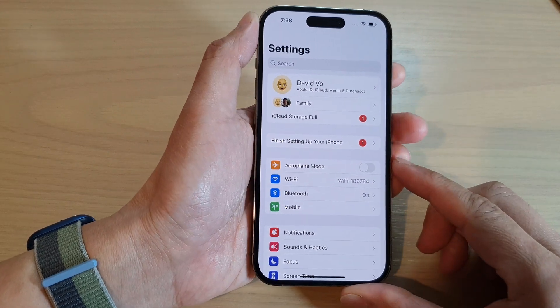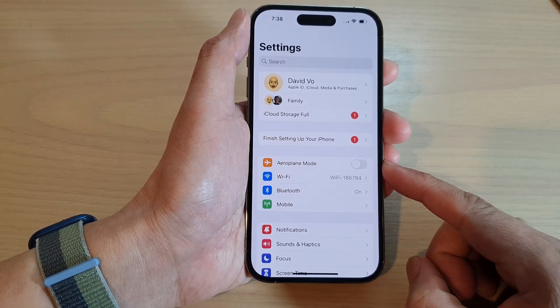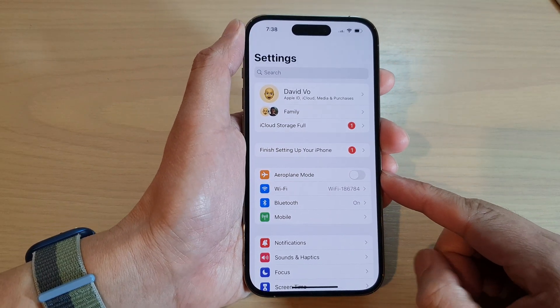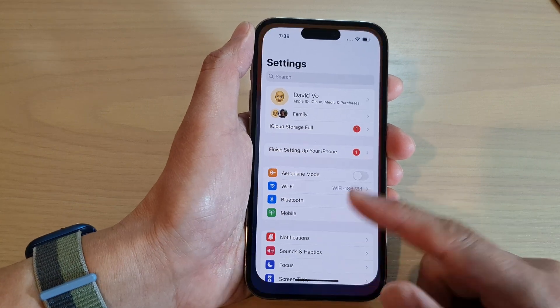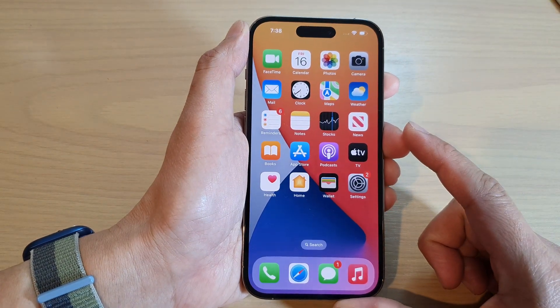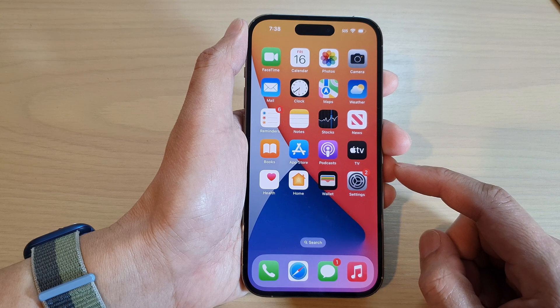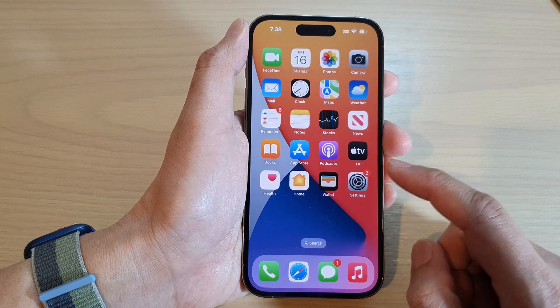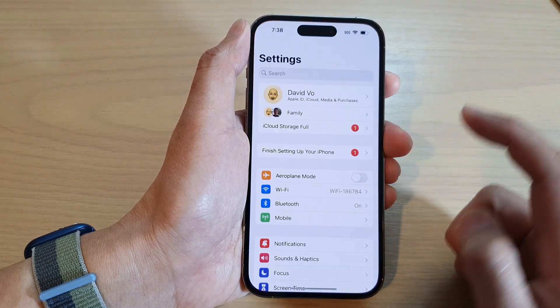How to enable or disable airplane mode on the iPhone 14 series. First, swipe up to go back to the home screen, and on the home screen tap on the Settings icon.